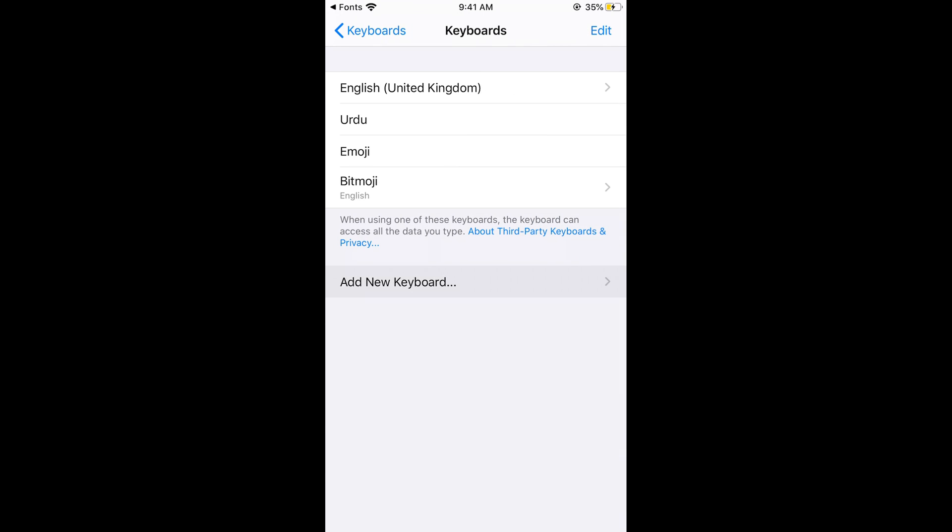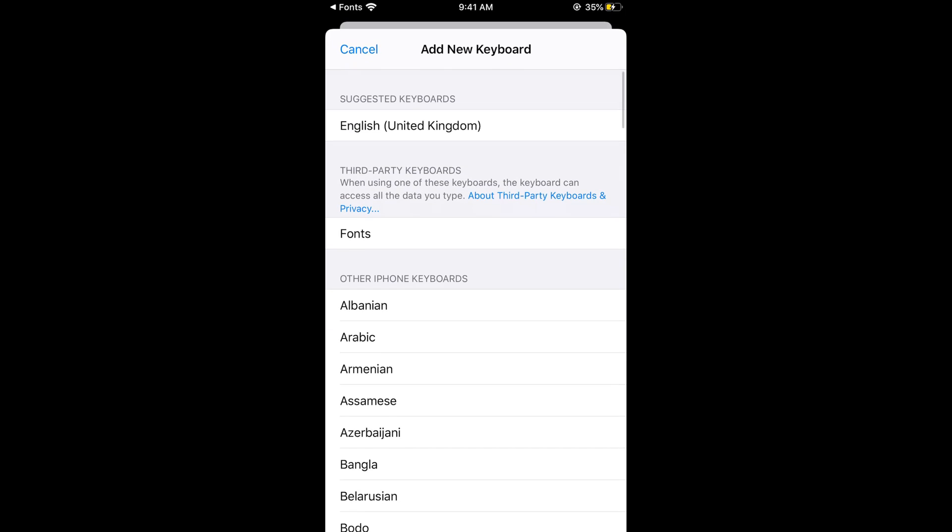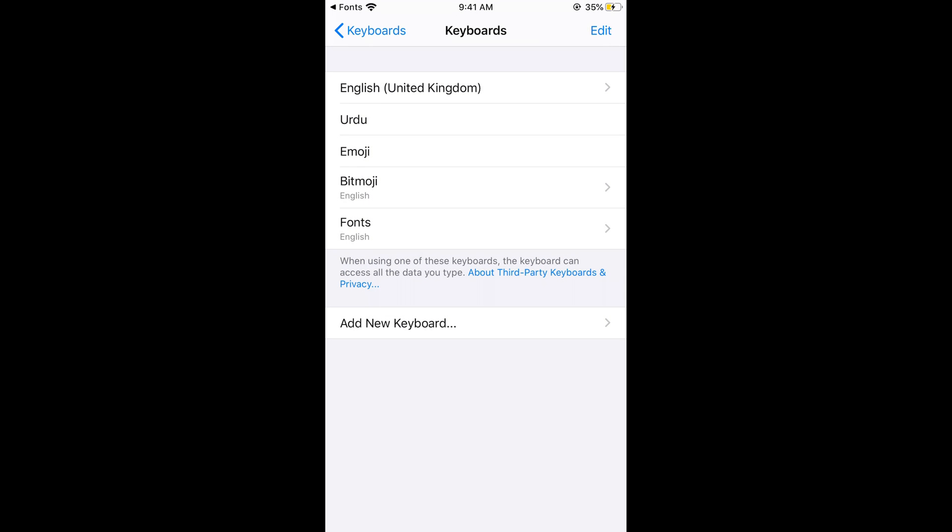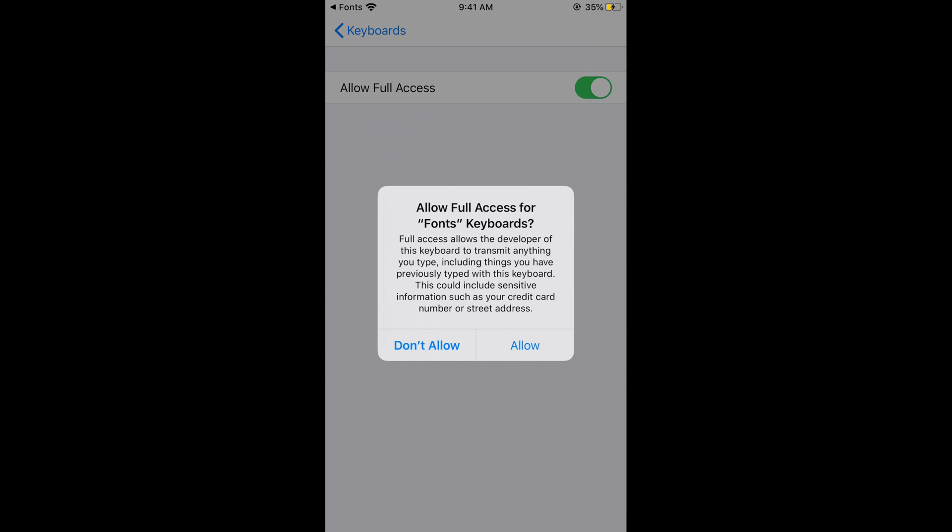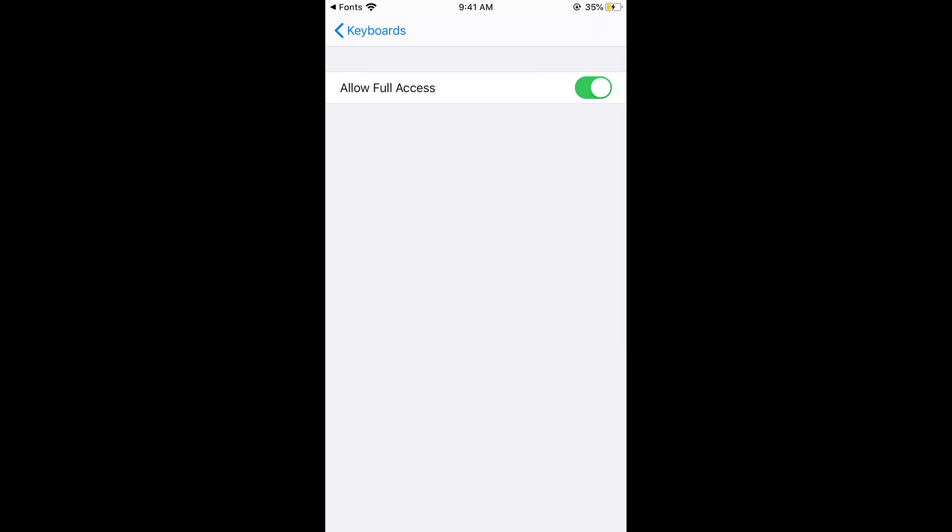Here you can see add a new keyboard and here you can see fonts. Tap on fonts. Now again tap on fonts and tap on allow full access. Tap on allow.